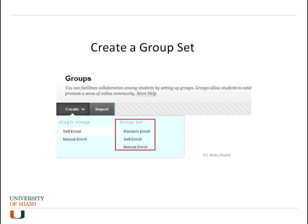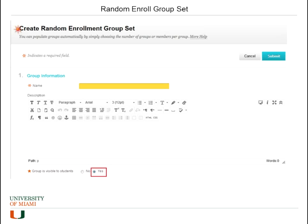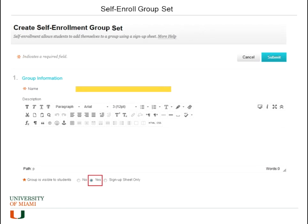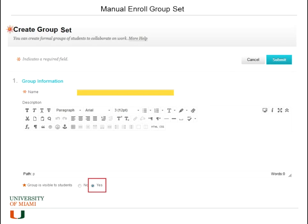Now that we've seen single groups, we're going to look at creating a group set. When you go to Create, you'll see different options for a group set. If you select a random enrollment group set, this is the screen — you just put the name of the group. If you click on self-enrollment group set, you again put the name and you see the difference: you have a sign-up sheet only option. For manual enroll, you just put the name as well.